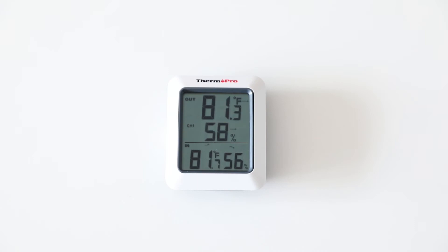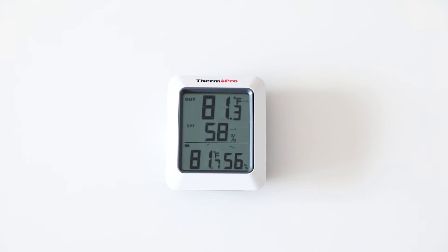Your TP60 will display the current outdoor temperature in Fahrenheit or Celsius and the current outdoor humidity, the current indoor temperature in Fahrenheit or Celsius, as well as the current indoor humidity.